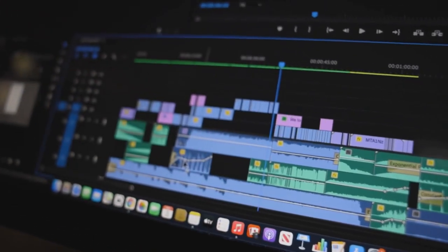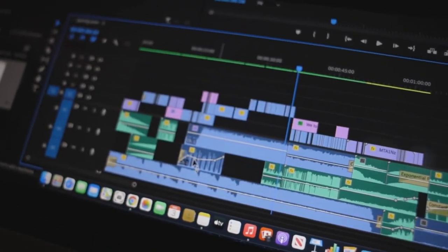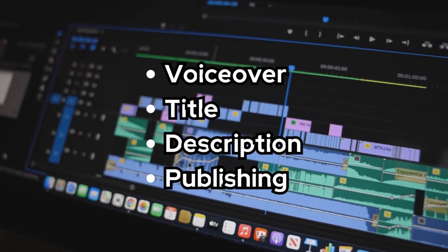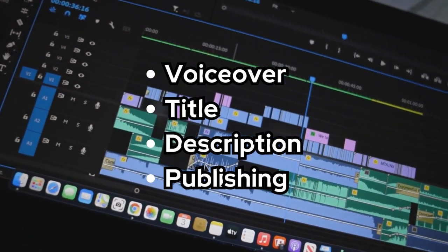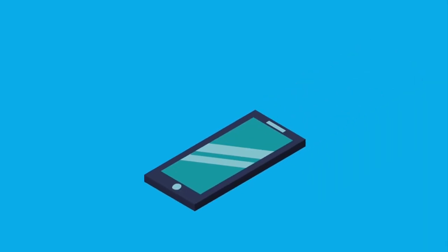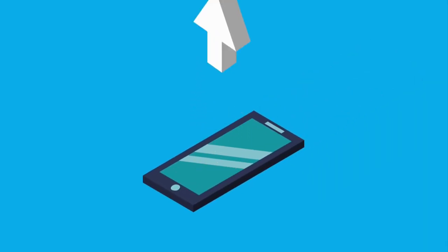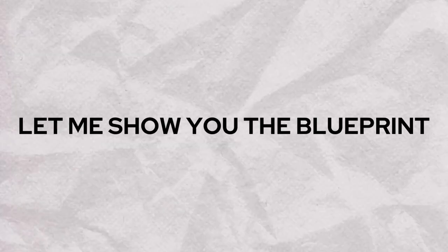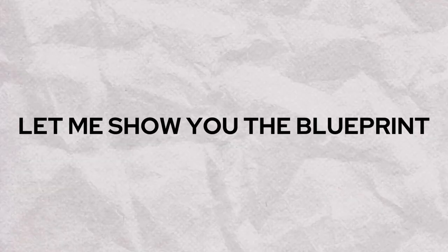The answer is yes — we can definitely create such videos with the help of AI and automation tools. The tools will handle everything including creating shorts, voiceover, the title, the description, and publishing. The videos will automatically get published in bulk on YouTube. Let me show the blueprint so that you can understand how everything will work.